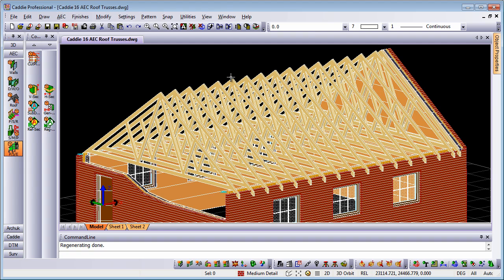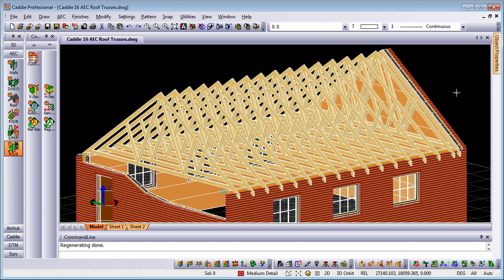One further thing that we can do with the roof trusses is actually change them for different profiles. The roof trusses are subject to a profile definition, so if we have created another roof truss within our drawing, and say we want to exchange the one for the other.